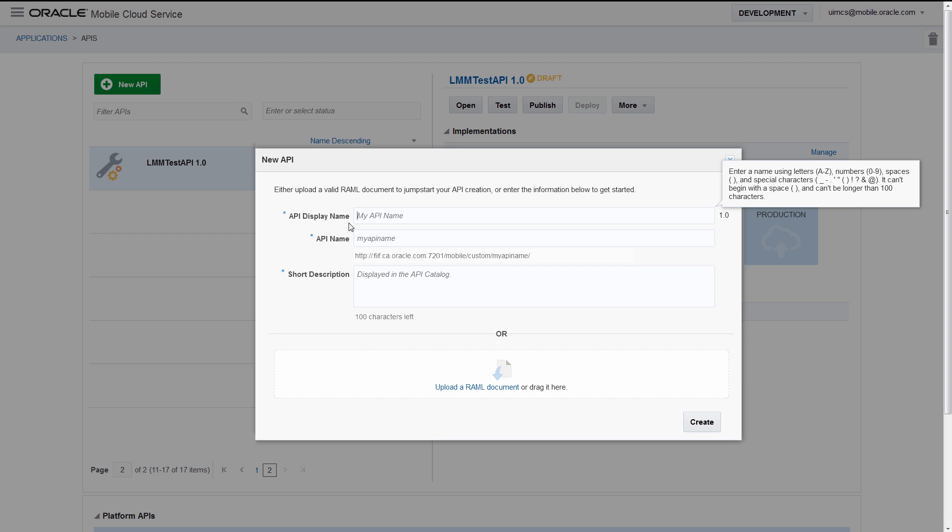There are a few things you need to know while using the API Designer, and the best way to learn those things is through a simple example.